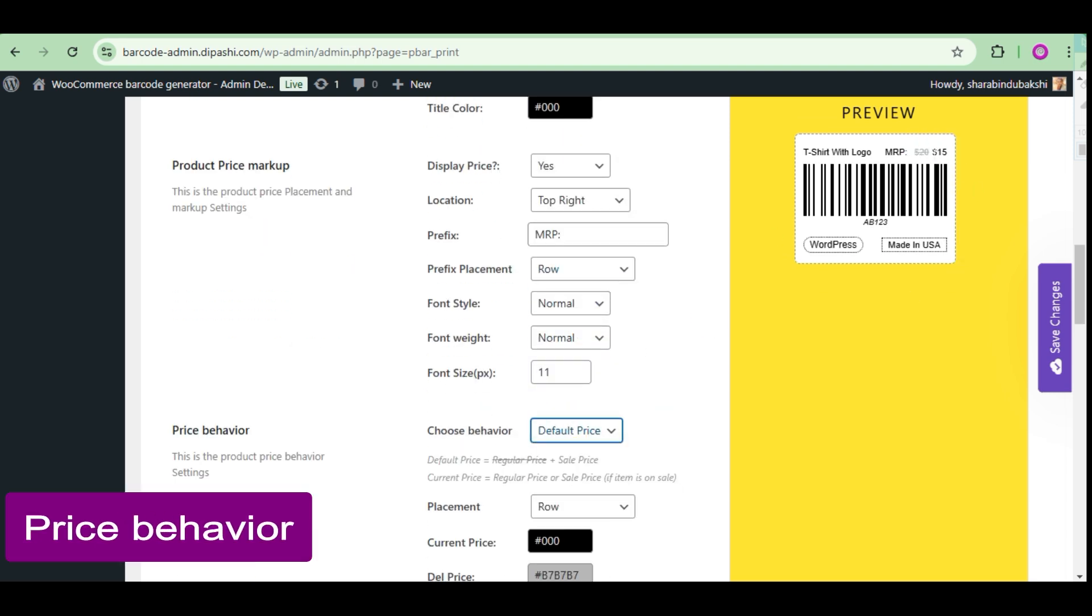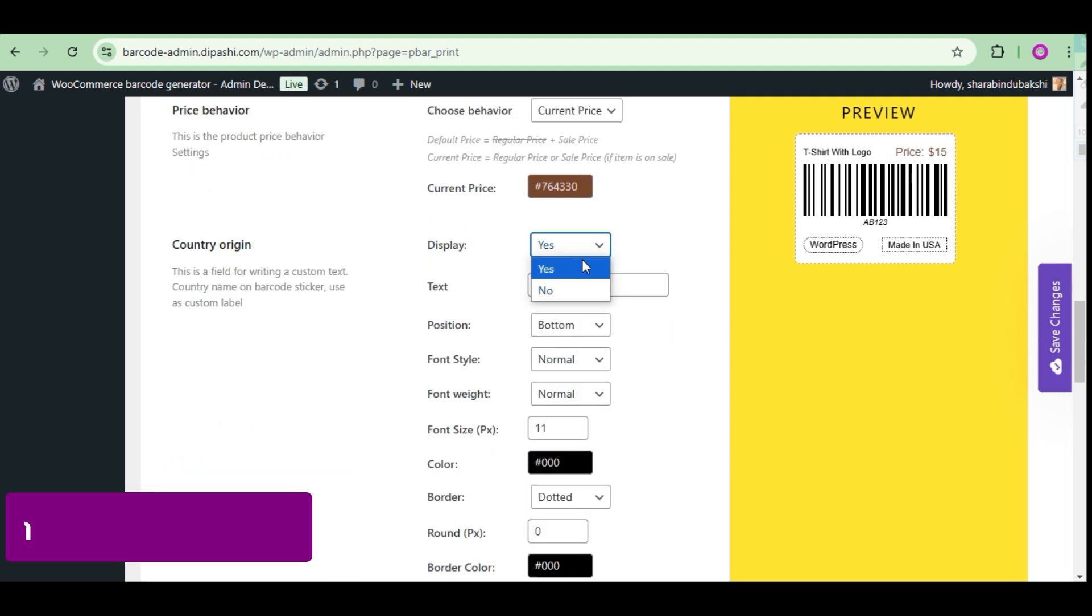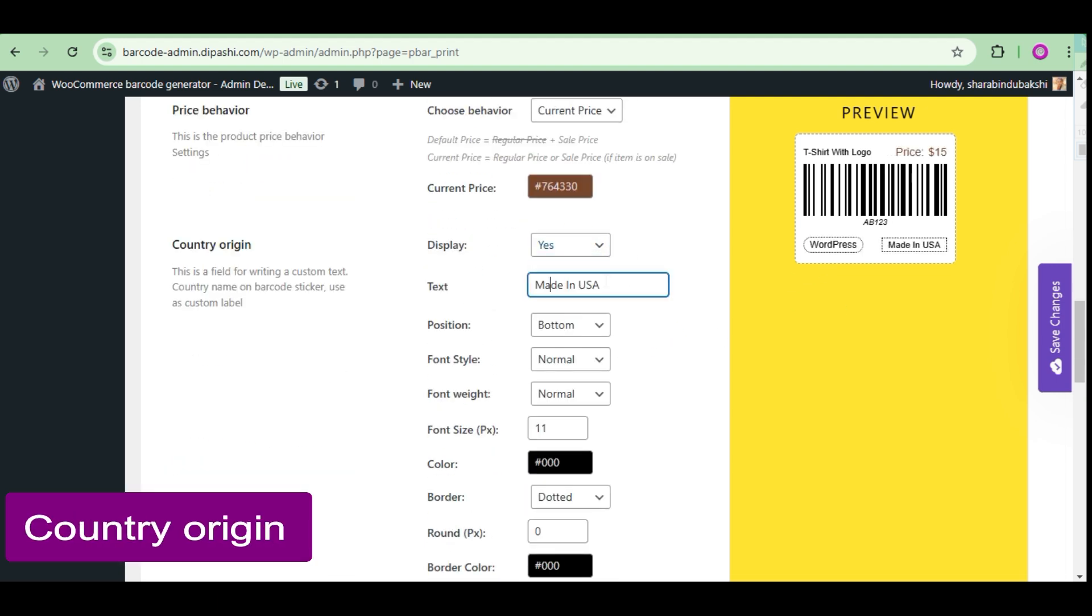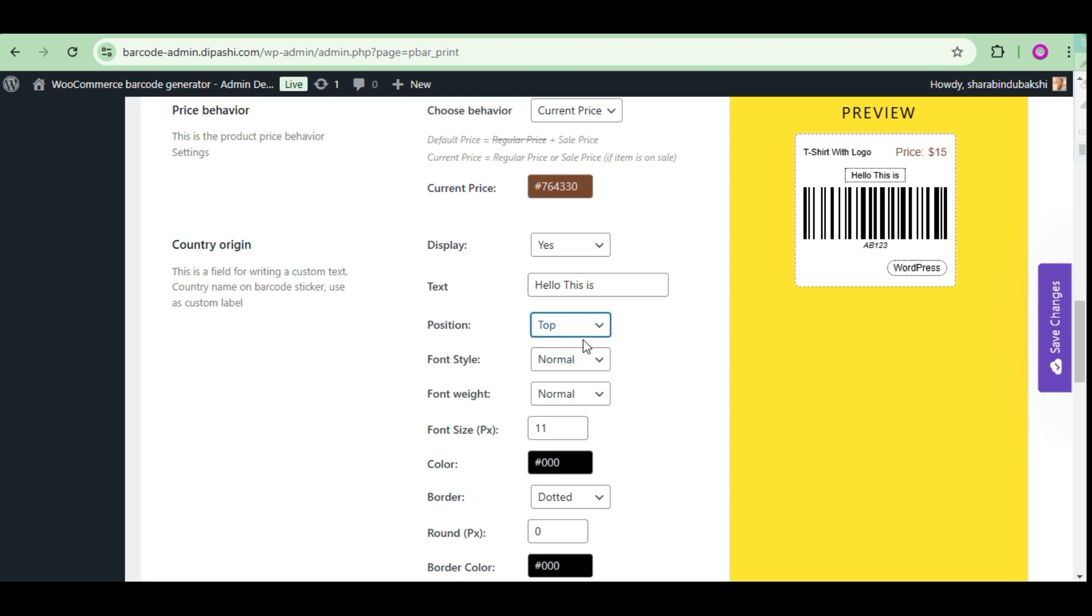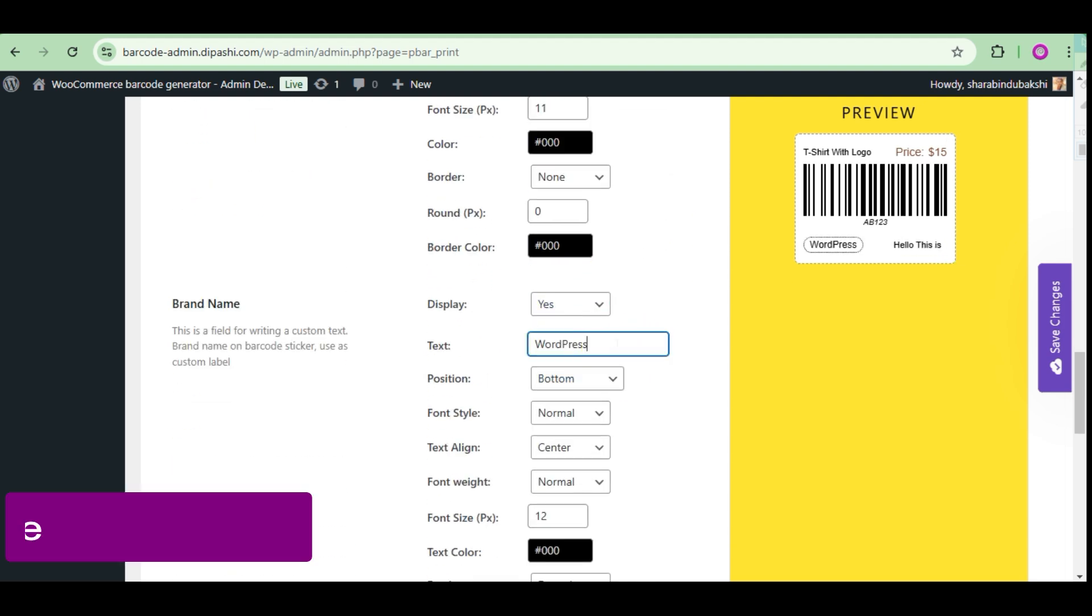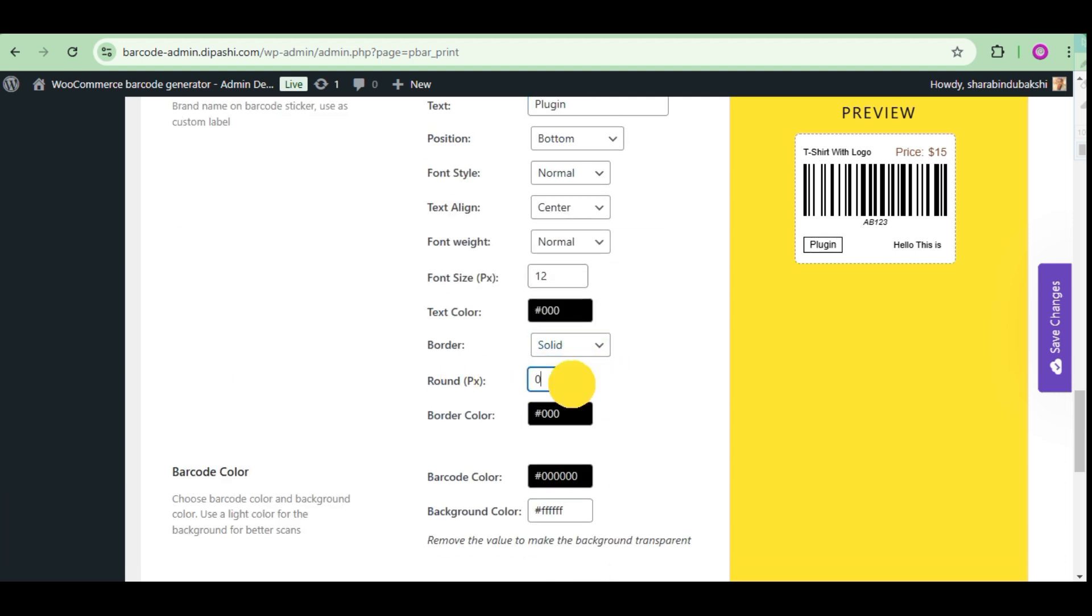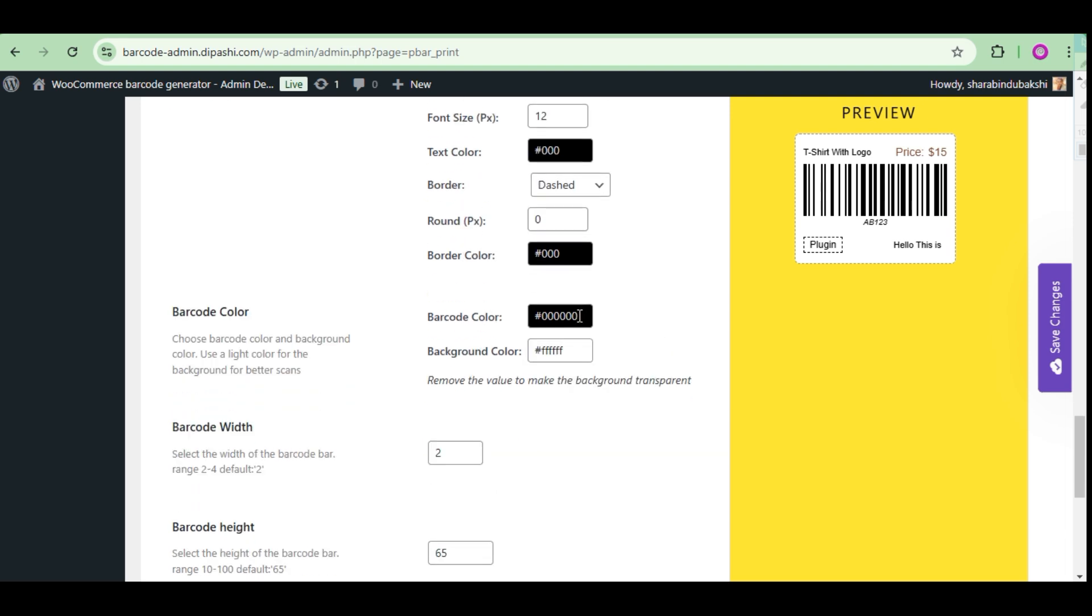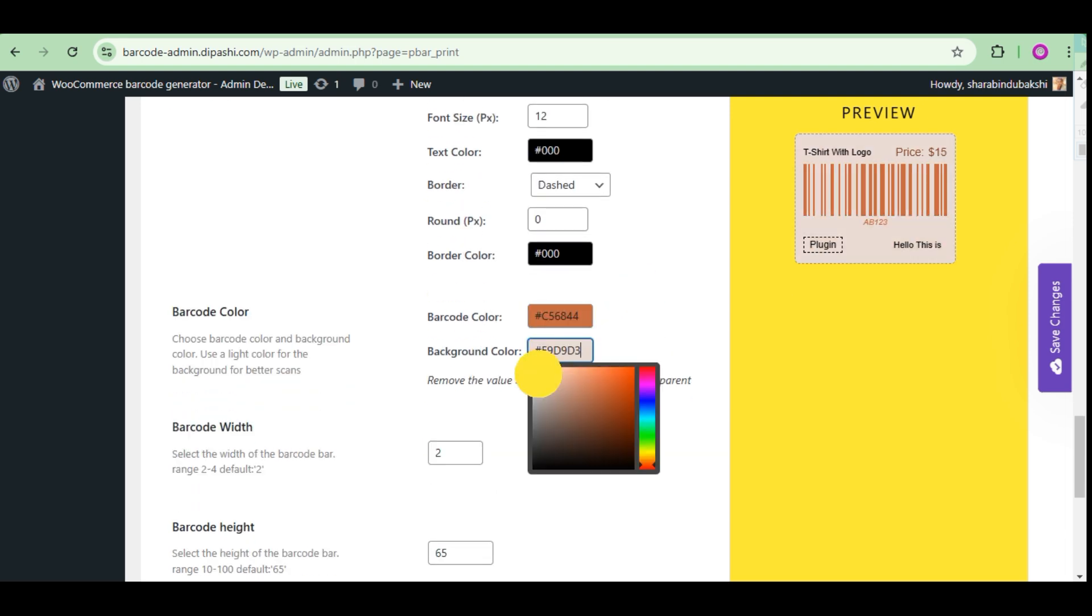Country name on the barcode sticker used as a custom label. The same for the brand name. This is also another custom field for writing custom text or brand name on the barcode sticker. You can use it as a custom label on this barcode sticker.